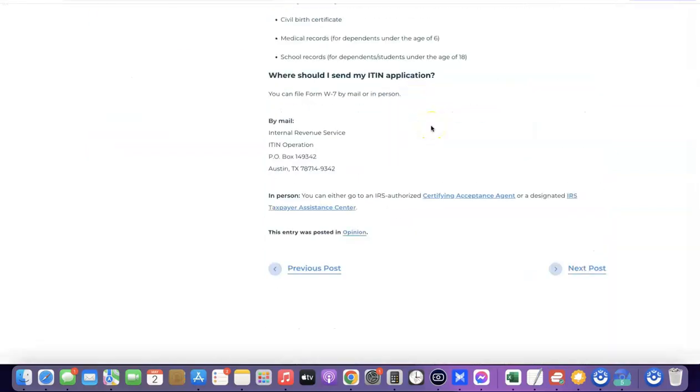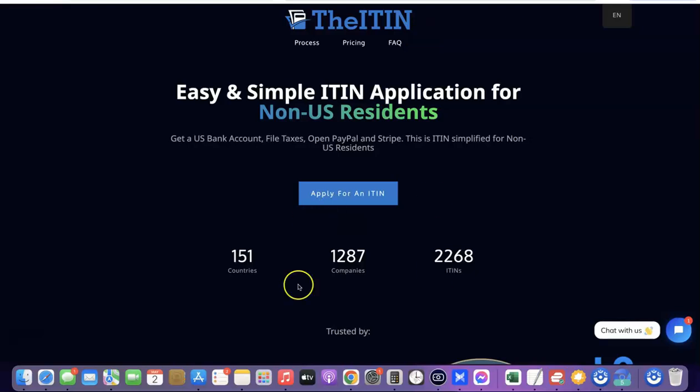If you're a non-US citizen and you prefer to use an agent to get it done for you, I'm going to recommend this website — theEIN.com. I'll add a link at the description of the video. When you come to this website, you can get all of the paperwork done for you. Just make payment for the processing and you'll be able to apply for your EIN through this website.